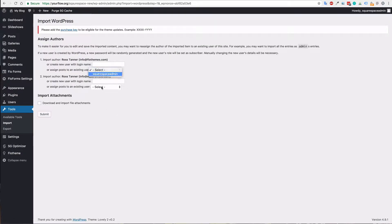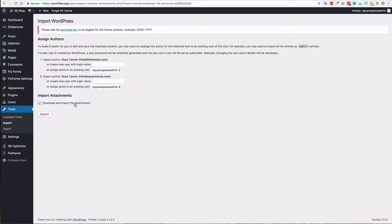Then you'll just want to make sure you select the admin for any of the posts, etc. on the site and then click download and import the file attachments. Then just hit submit.